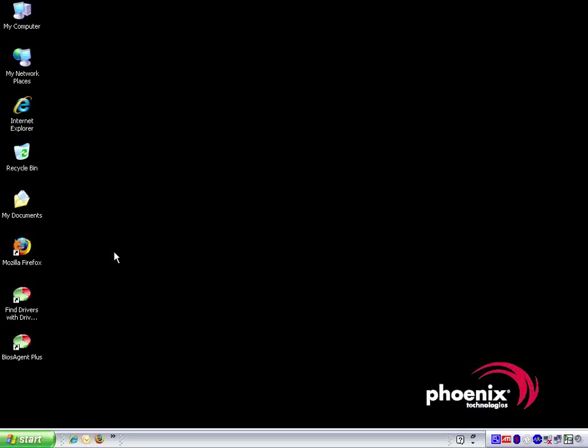Welcome to Phoenix Technologies Driver Agent. In the next several minutes, this video will show you how to download and install a driver using Driver Agent. If this video is too fast for you, you can pause it at any time by clicking the pause button. You can also watch the video as many times as you need to. Let's begin.